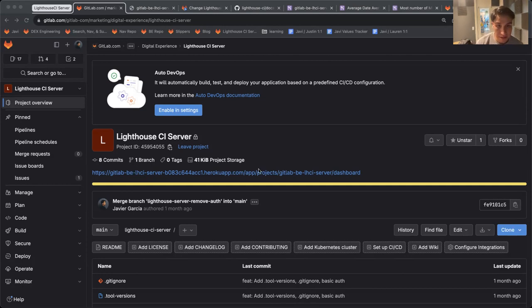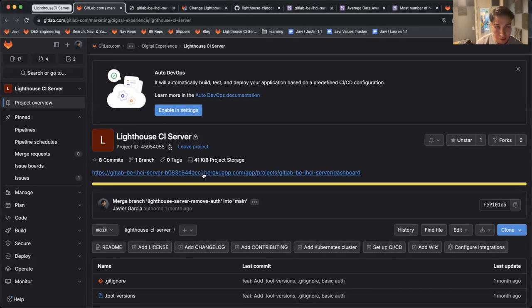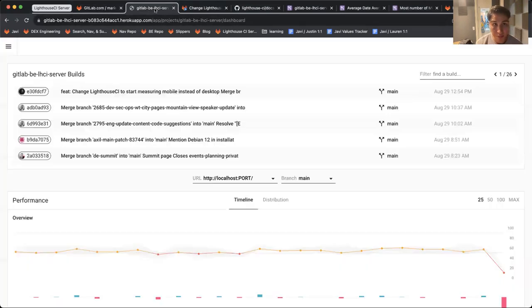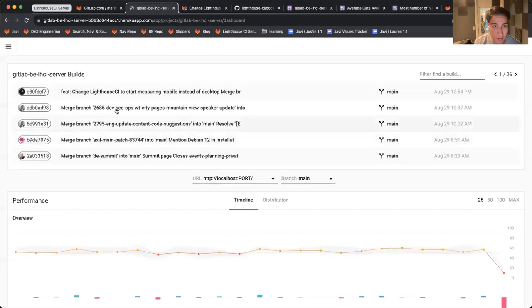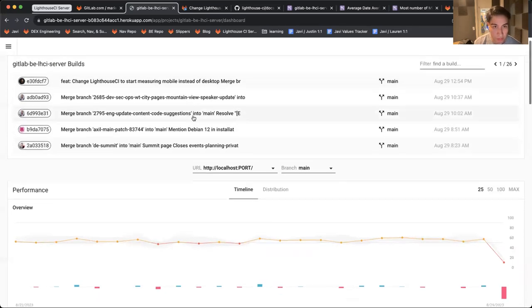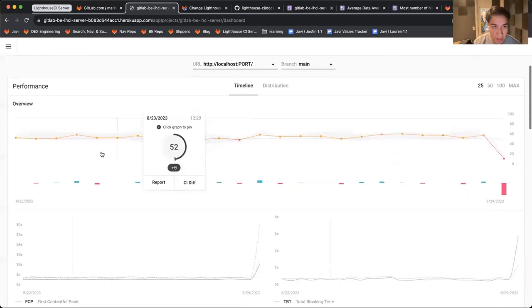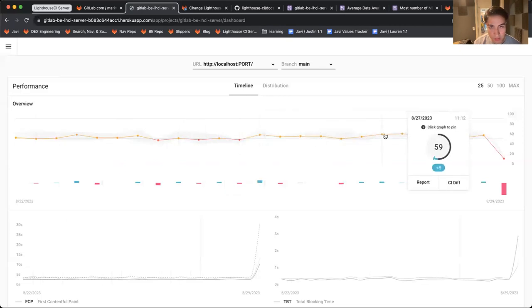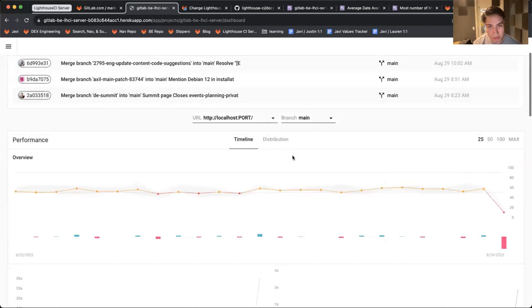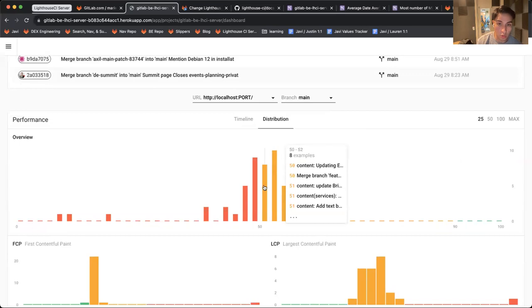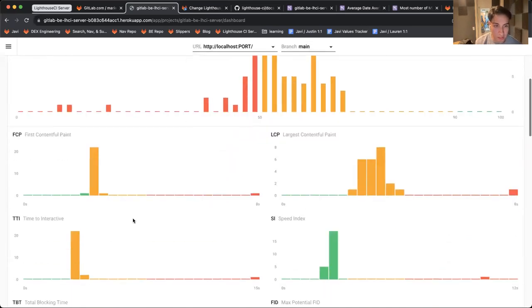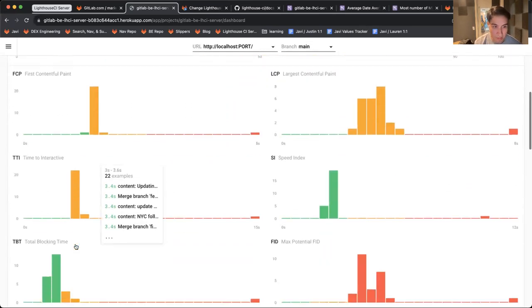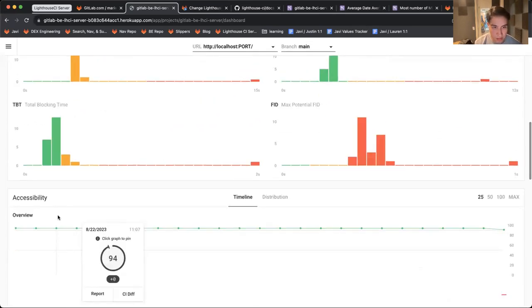It's a web app that tracks historical Lighthouse data across our main branch. This is the URL to that project under the Digital Experience subgroup. You can see the commit, the person who did it, and a historical view of performance.